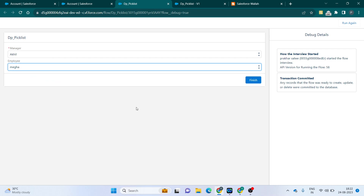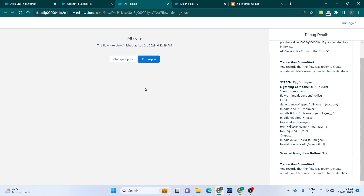I'll finish here. Since I have not attached any other component to the screen flow, the flow is not able to save the picklist values into a particular record. This is the basics of the dependent picklist in a screen flow. Thank you guys for watching — please like, share, and subscribe to get the latest Salesforce videos.